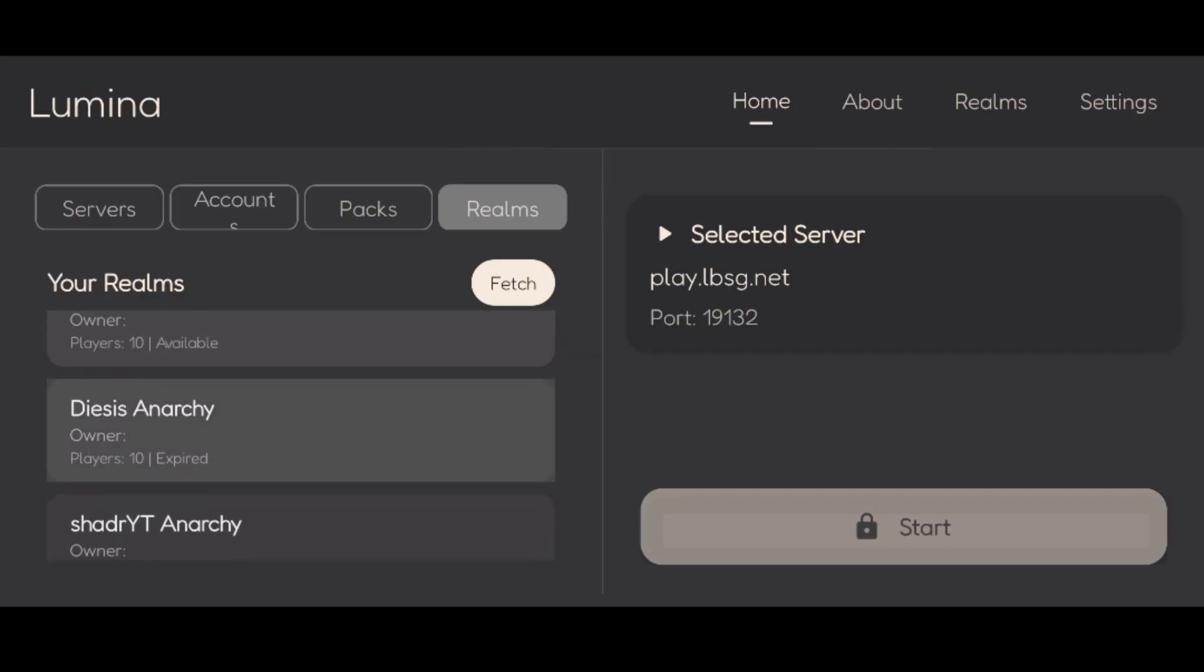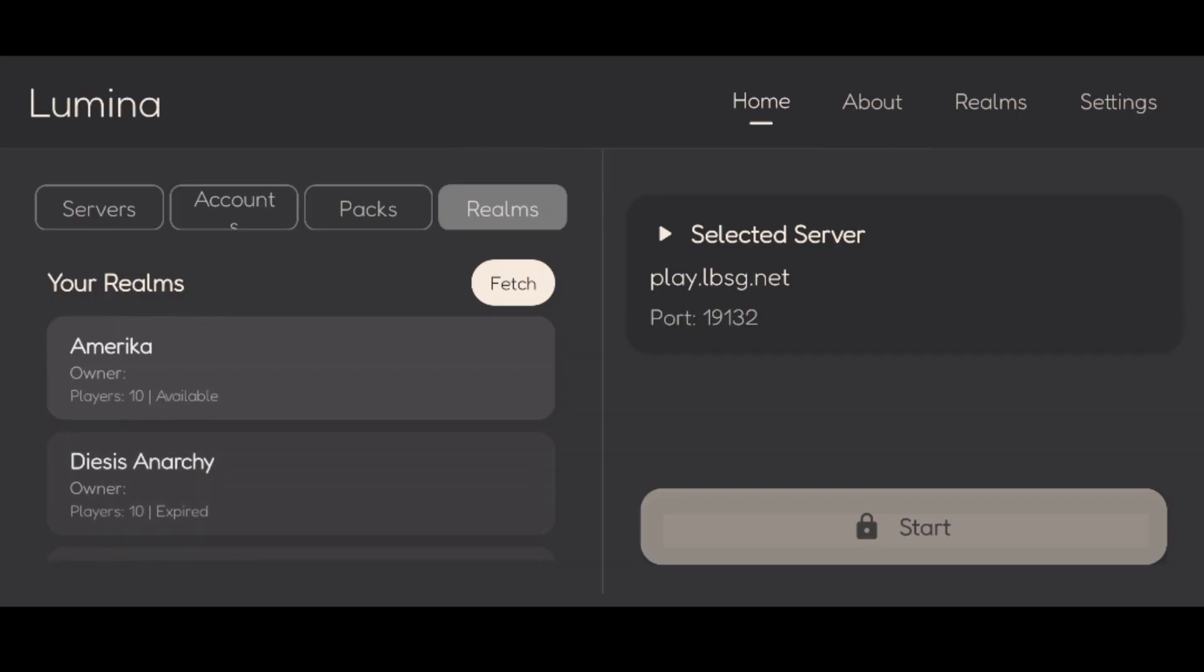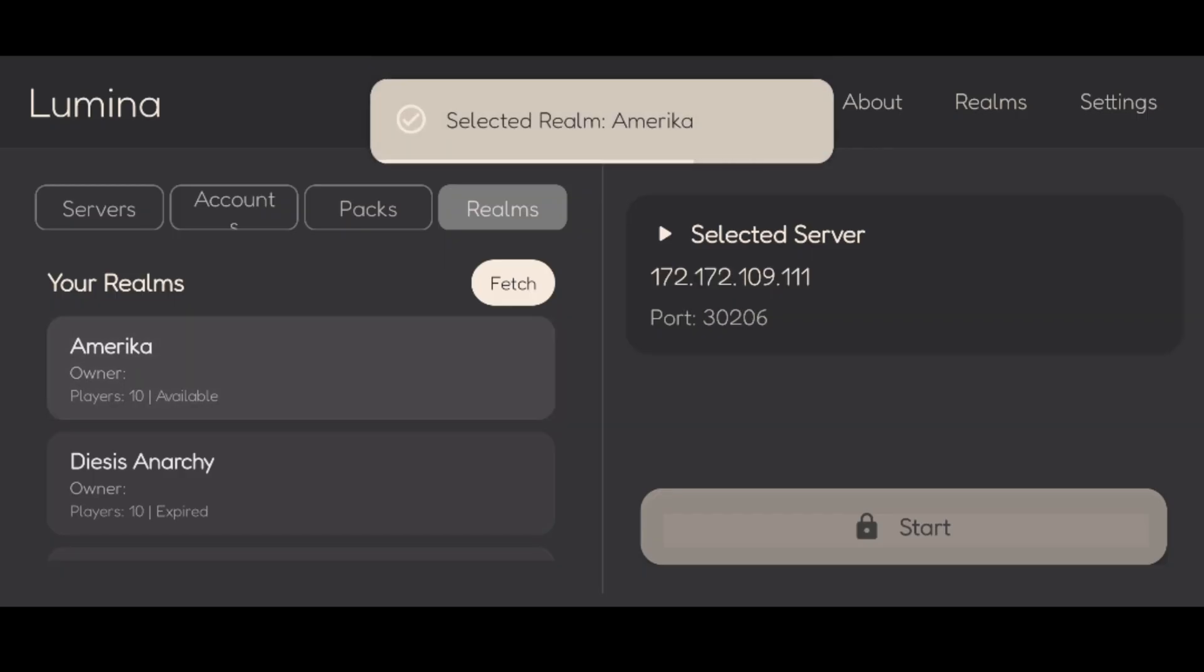As you can see, I have three Realms right over here. I've got the ShaderYT Anarchy, my own Anarchy Realm, and this Realm called America. I just randomly added it because I needed a Realm to showcase this on. It's an Anarchy Realm. I guess I'll link the code in the description for credits or something.